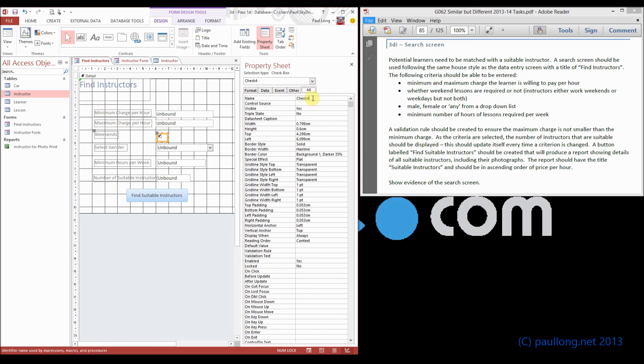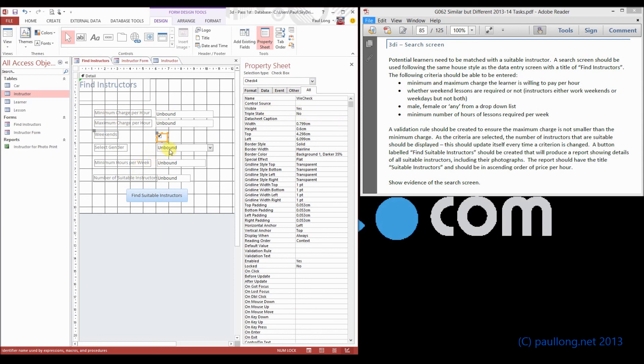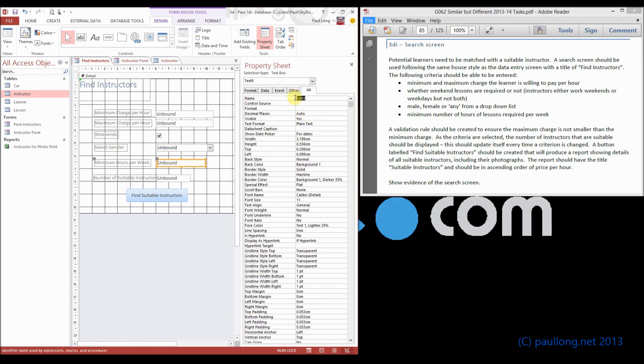So I'm going to call this one, this is a weekend check. So weekend check. This one's going to be a gender combo box. So I'll just call it gender combo. This one's going to be a minimum number of hours.